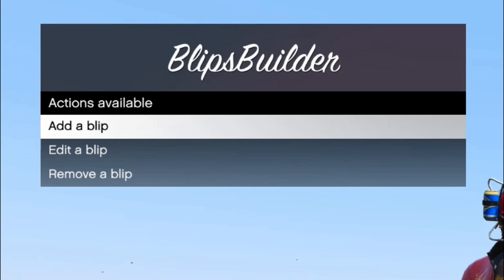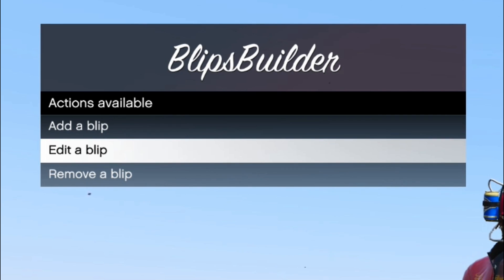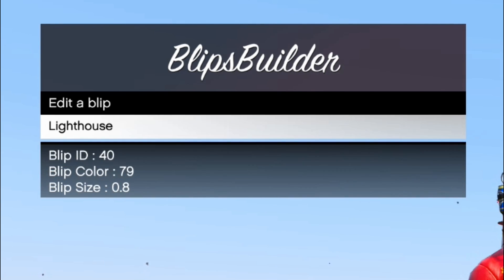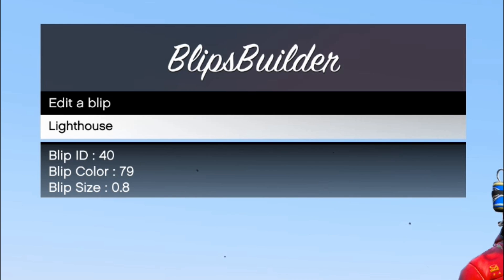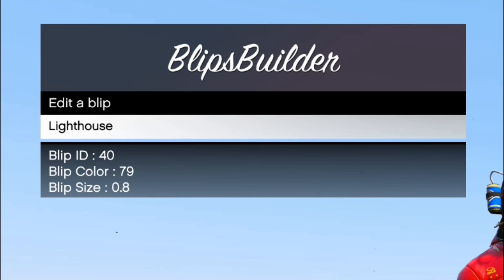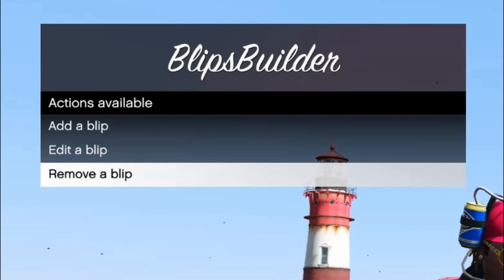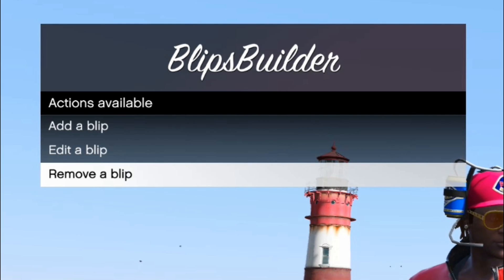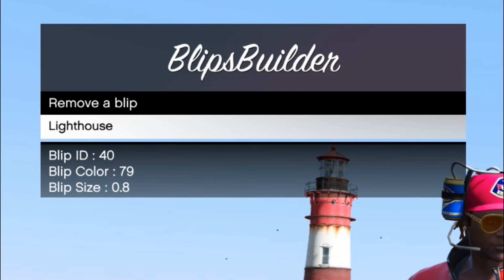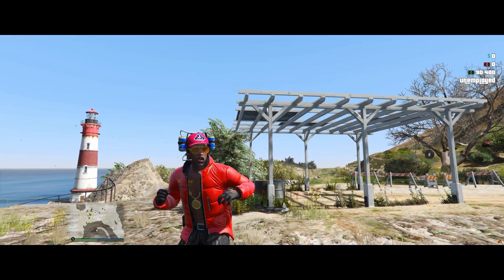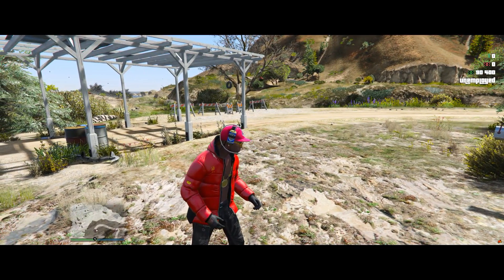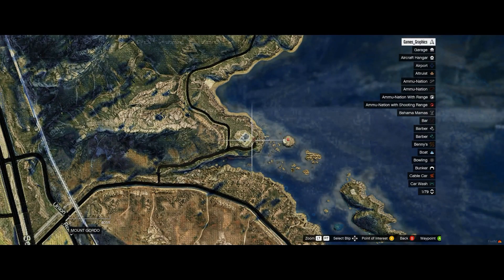Before we exit the menu, let's look at the other options. There is Edit a Blip — select it and a list of all the blips you've created will appear, along with the ID, color, and size information for each blip. There is also Remove a Blip — select it, a list of your blips appears, and you can select one to delete it.